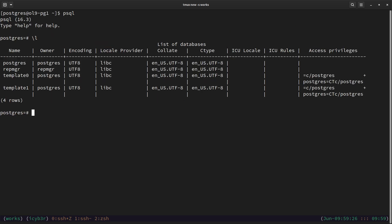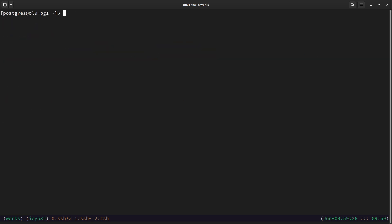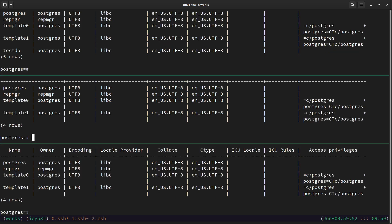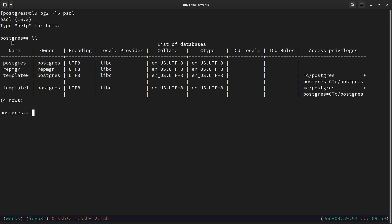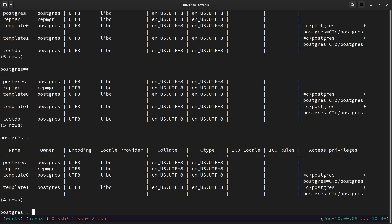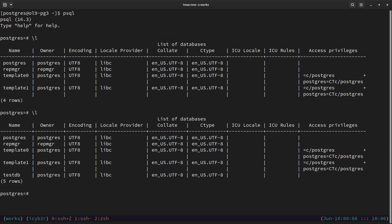Let me clear the screen and run `create db testdb`. Going back into psql and checking with `\l`, you can see the test DB is now created here on the primary. Let me zoom into the second node — running `\l` again, we can see the database has been replicated to the second node.